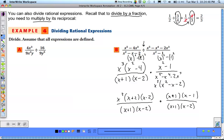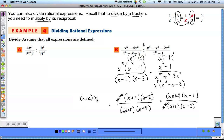Now it's a matching game to see what cancels numerator and denominator. The x cubed cancels, x minus 2 cancels with x minus 2, and x plus 1 cancels with x plus 1. In the numerator we're left with (x plus 2)(x minus 1); in the denominator we have (x plus 1)(x minus 2) — wait, after canceling those, the final answer is (x plus 2)(x minus 1) over (x plus 1)(x minus 2).